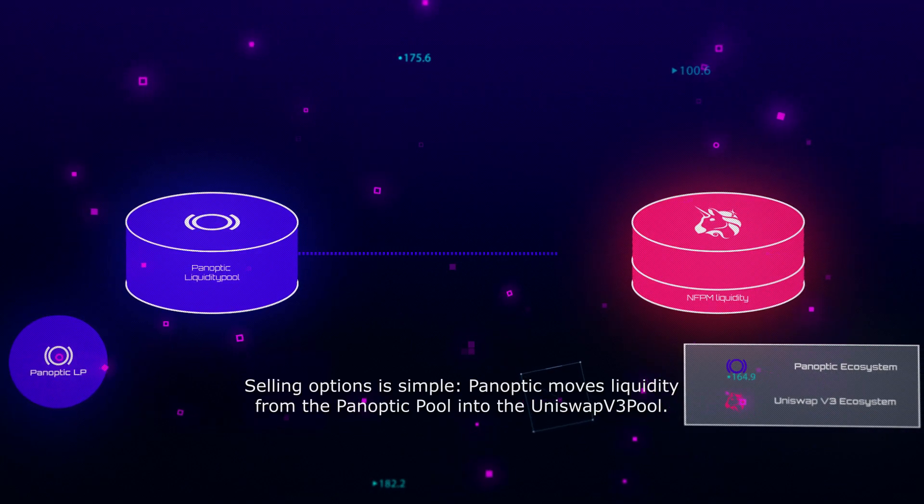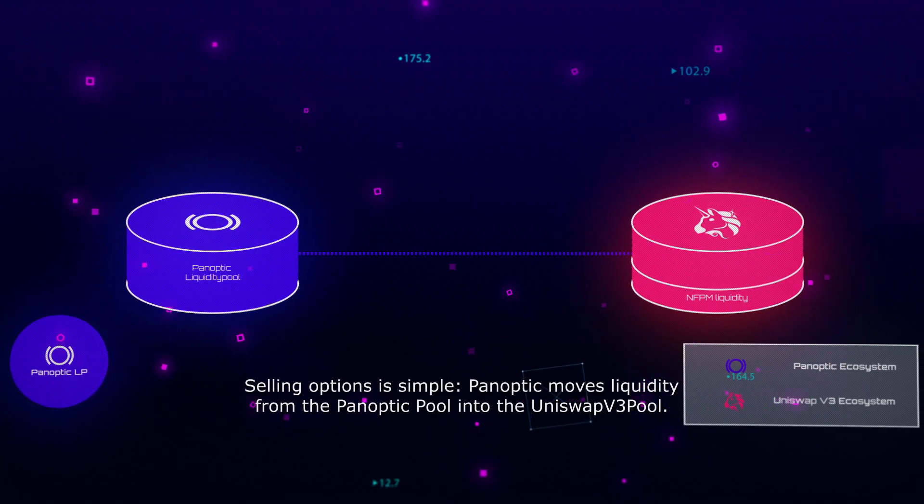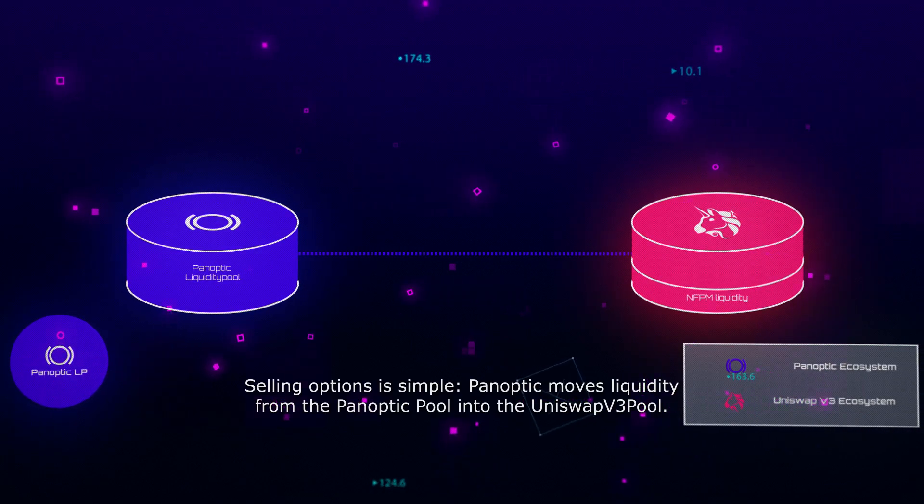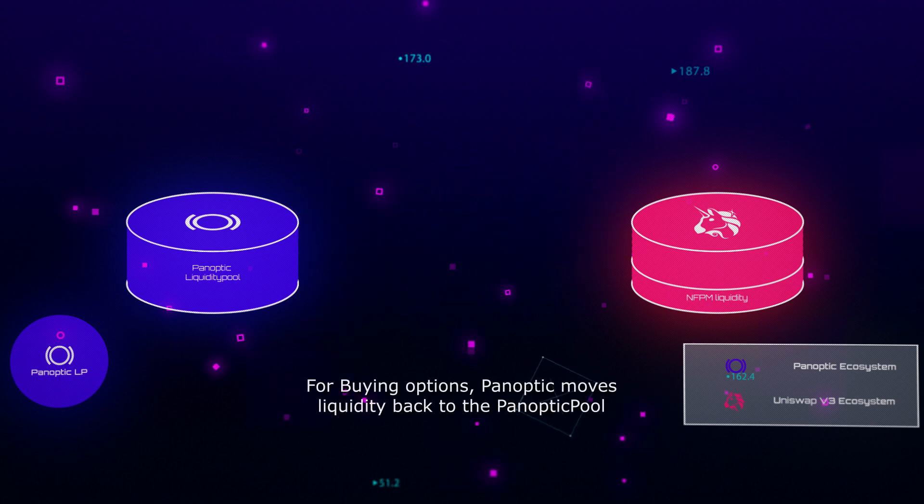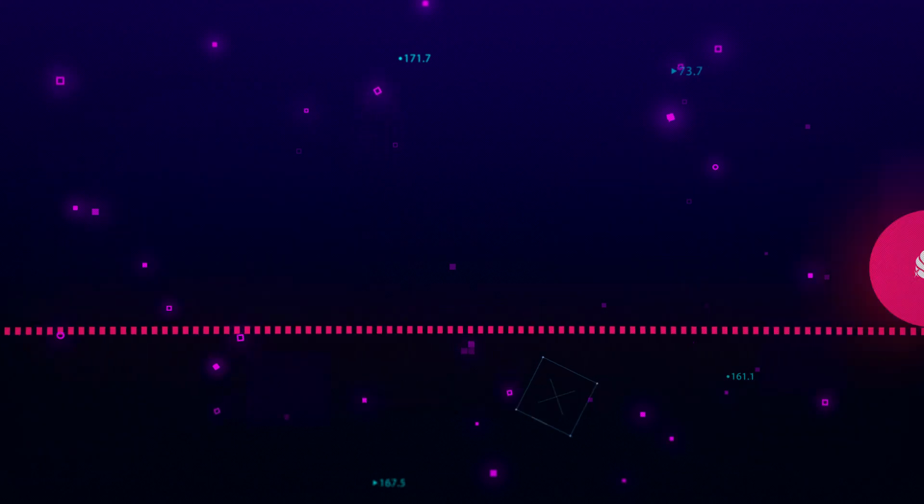Selling options is simple: Panoptic moves liquidity from the Panoptic pool into the Uniswap v3 pool. For buying options, Panoptic moves liquidity back to the Panoptic pool.